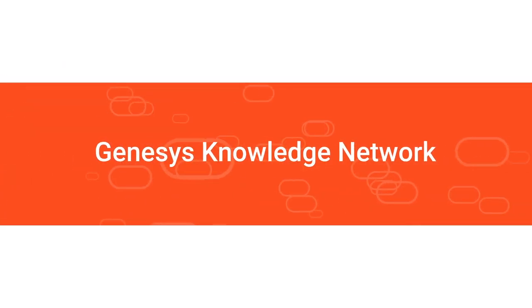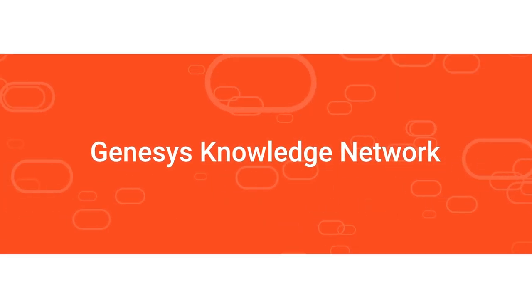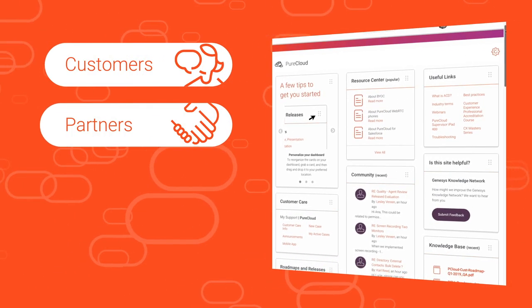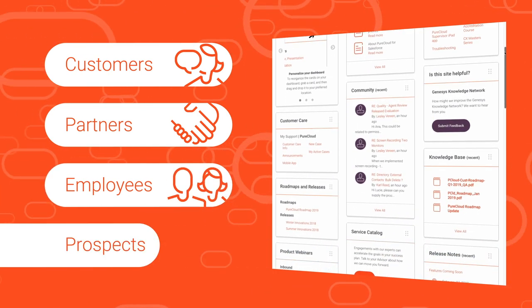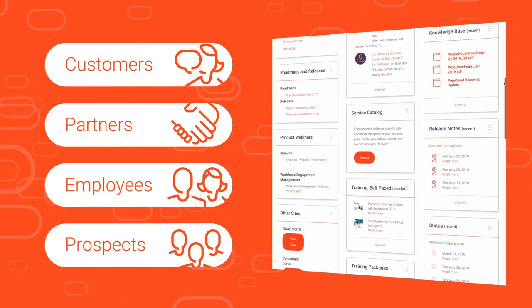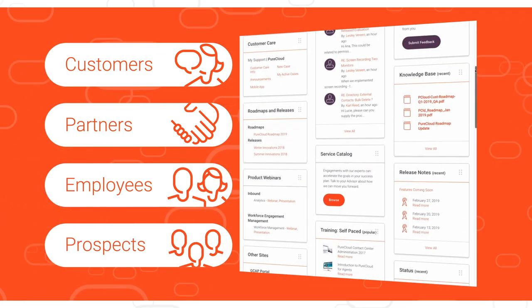Welcome to the Genesis Knowledge Network, a single network where customers, partners, employees, and prospects can find answers to important questions.